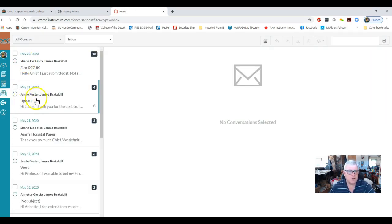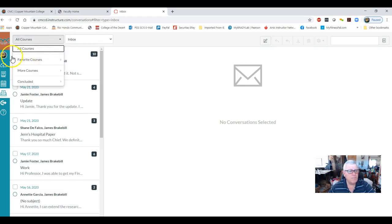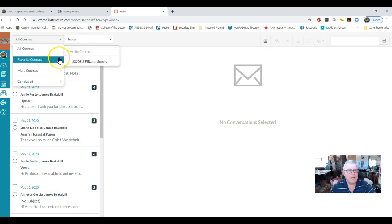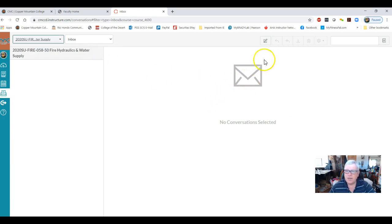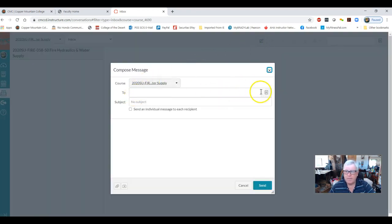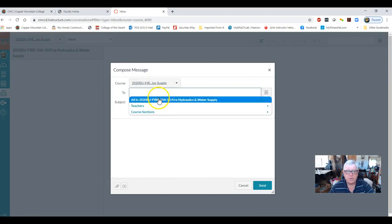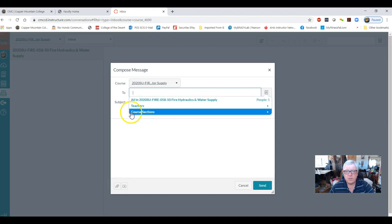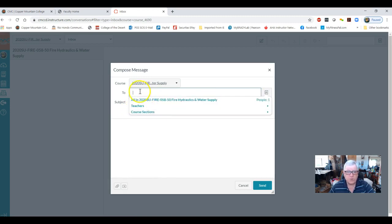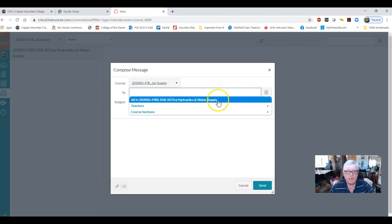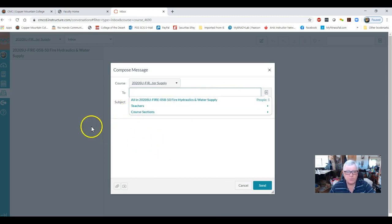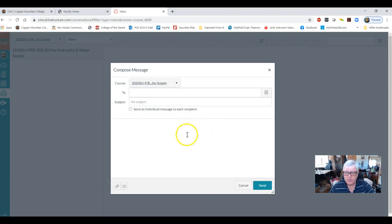Here's my inbox, and you get to pick your course. The only course you'll have, if this is your only class, will be this course. To send an email, click up here to compose a new message. You can send it to all the students, the teachers, or various course sections, or send it to an individual student by searching for their name. Type your subject, type in your message, then hit send — it comes to me or whoever you address it to.